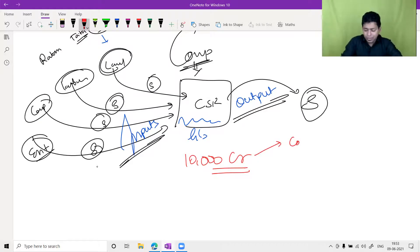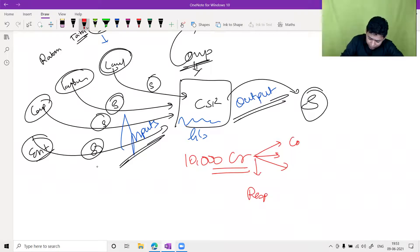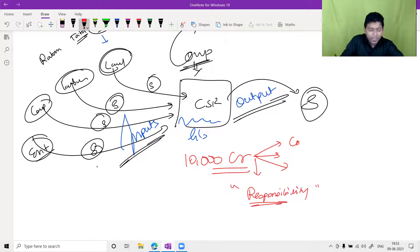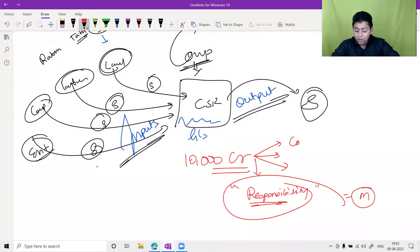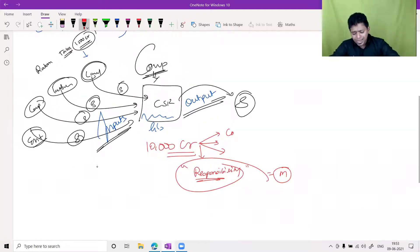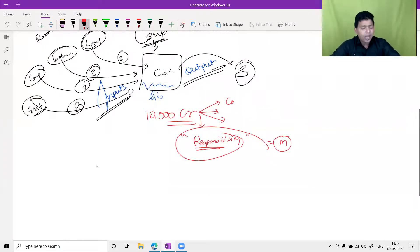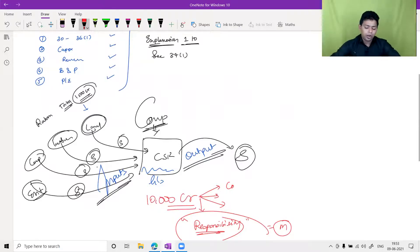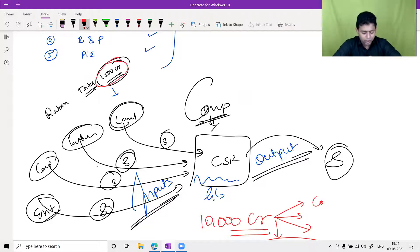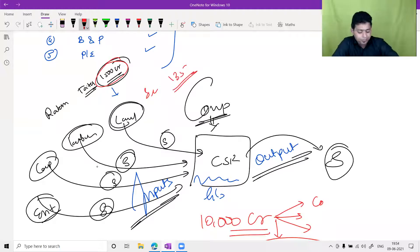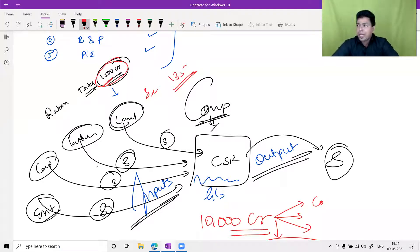Companies Act Section 135 mandates that companies must spend 2% of their average net profit on CSR activities — that is the minimum. Companies Act 2013 makes this mandatory for companies. For partnership firms and proprietorships, it is not applicable, but as business owners we owe something to the society from which we take everything.